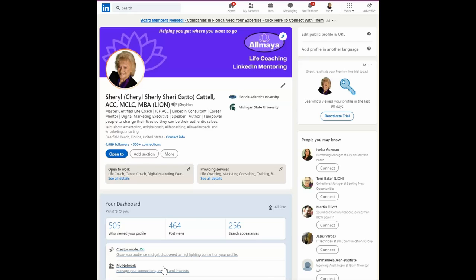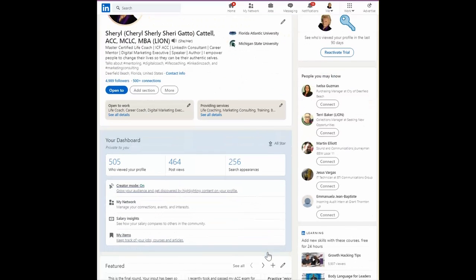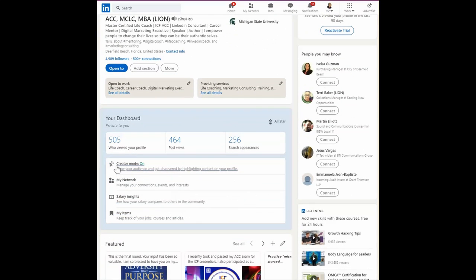Welcome to today's LinkedIn Minute. I'm so glad you joined. Today we're going to talk about creator mode.